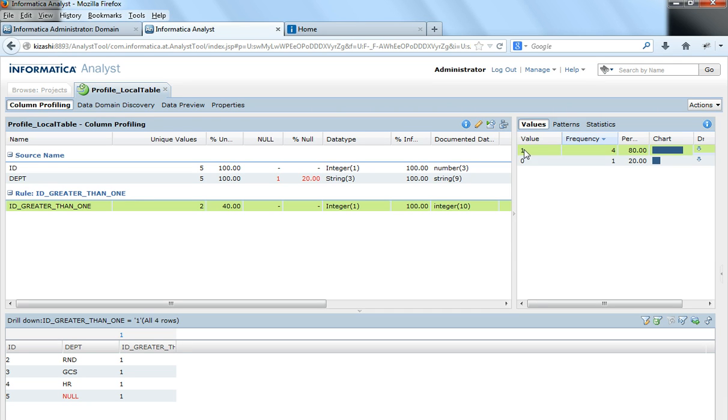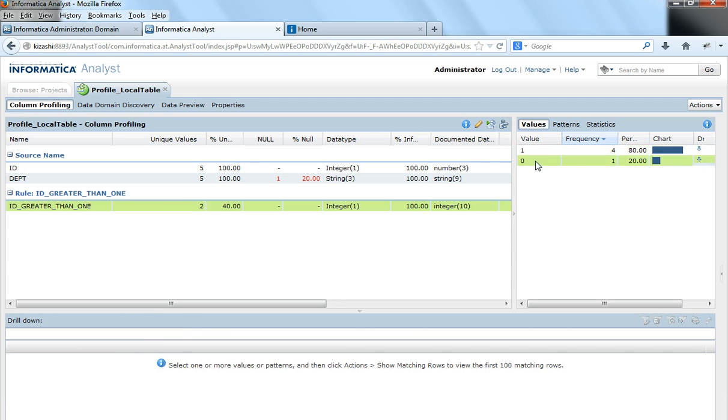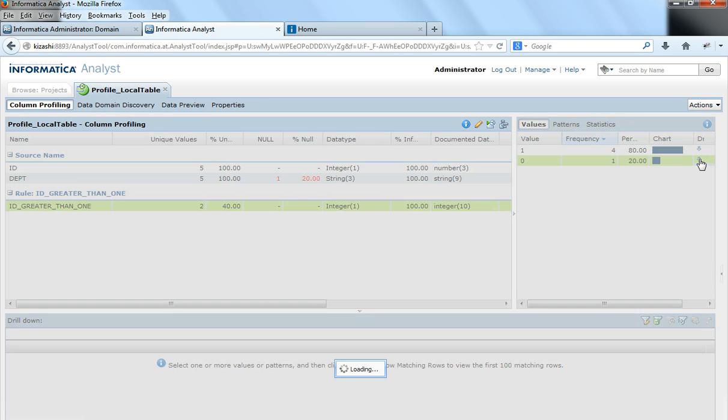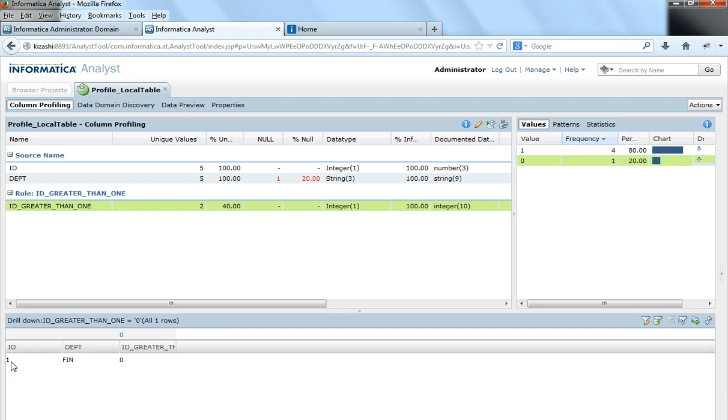So this 1 here, value 1, shows that these are all the rows for which the condition or this rule is satisfied. And 0, if I click on drill down, shows the rows for which the condition is not satisfied. For example, our rule was saying ID greater than 1, so it means ID equal to 1 doesn't satisfy this rule. So the value here would be either 1 or 0.